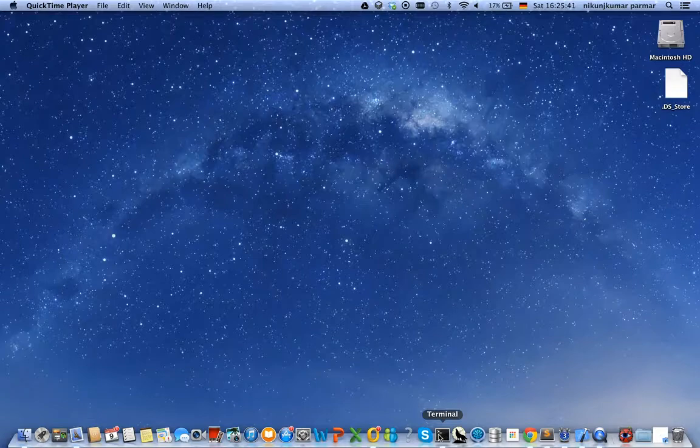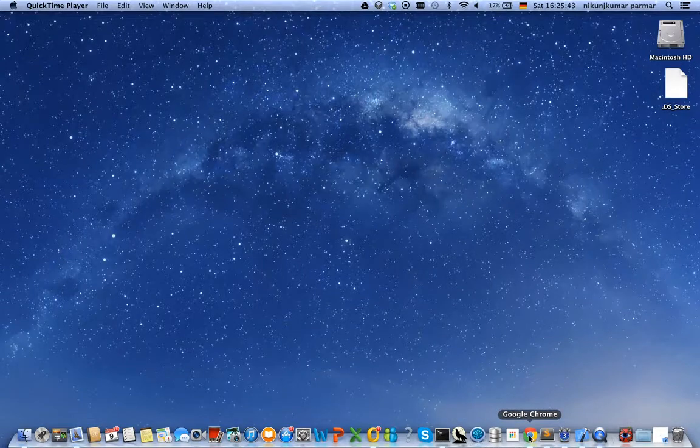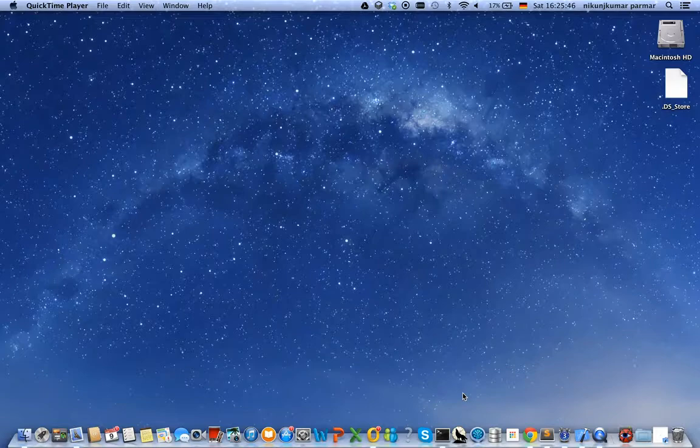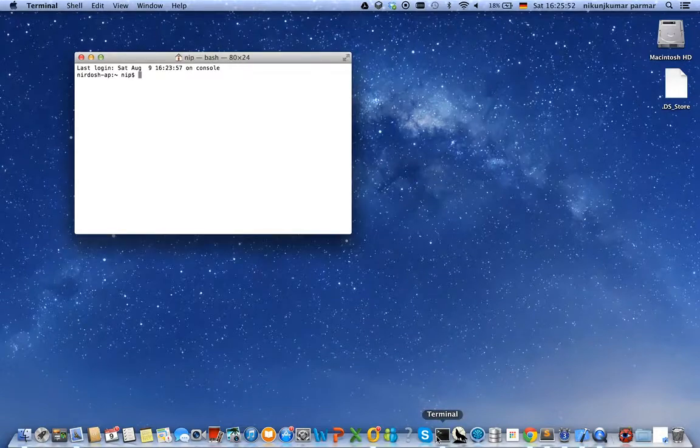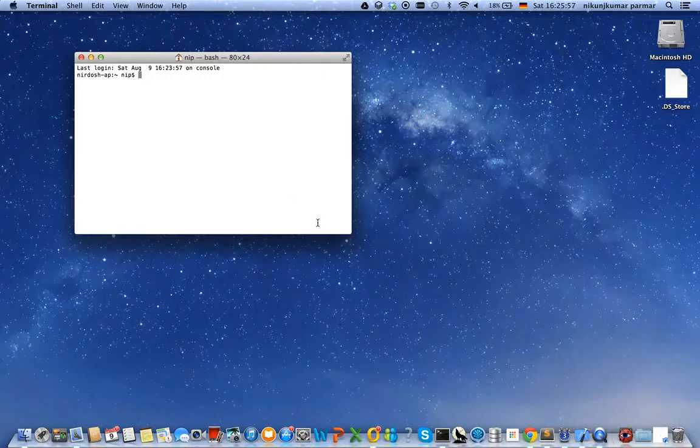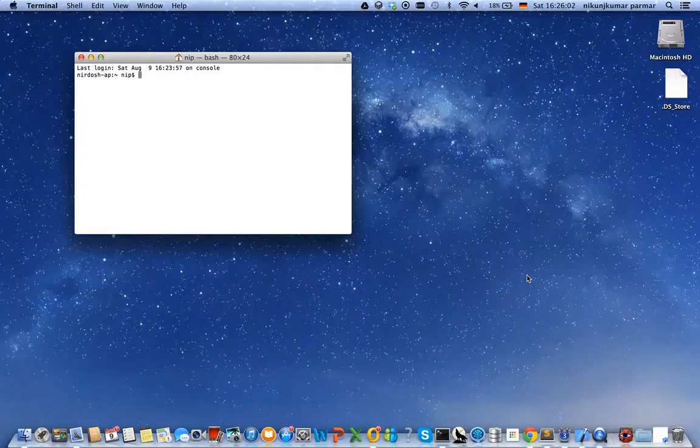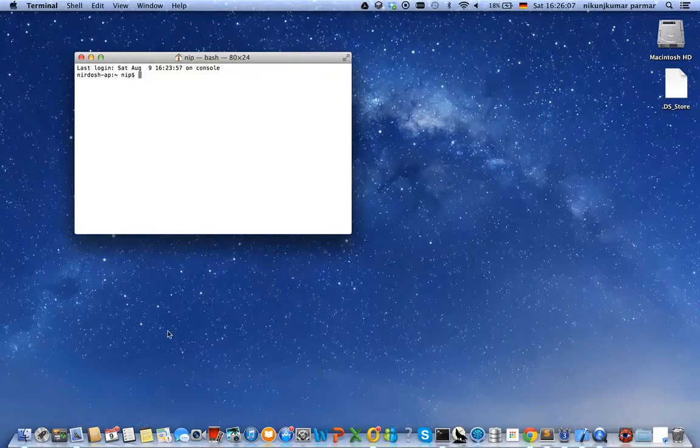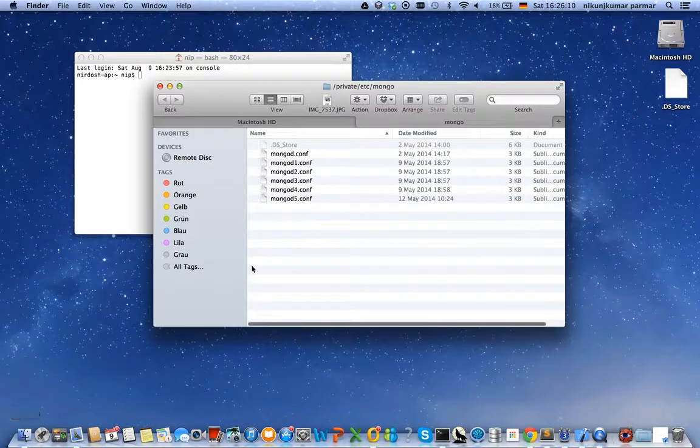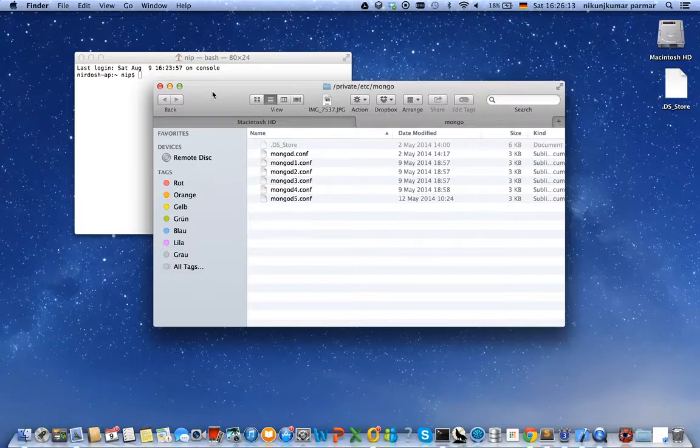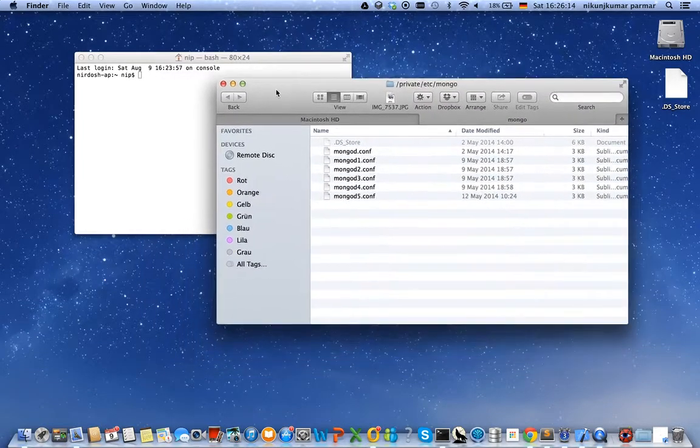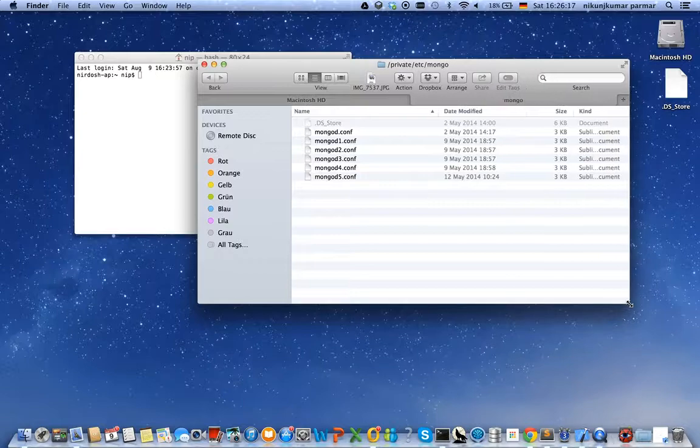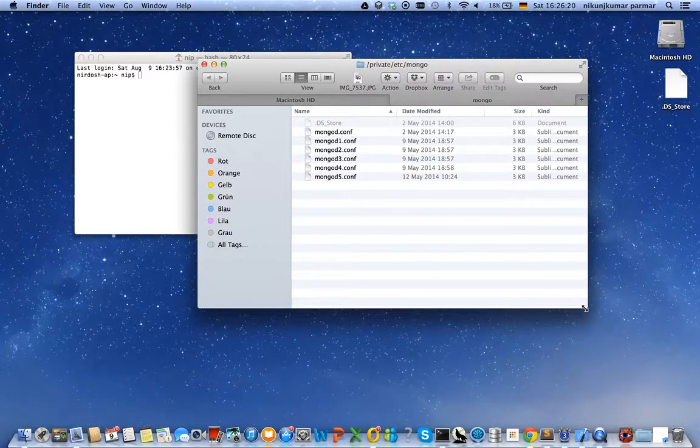in a replica set. Normally in enterprise environments, database instances are running on different machines, and if we have configured them to run in a replica set, then one of them becomes primary and the others become secondary. For now, as I do not have many machines available, I will demonstrate how we can configure a replica set locally on my machine by running more than one MongoDB instance on different ports.